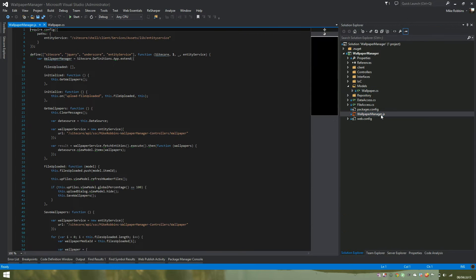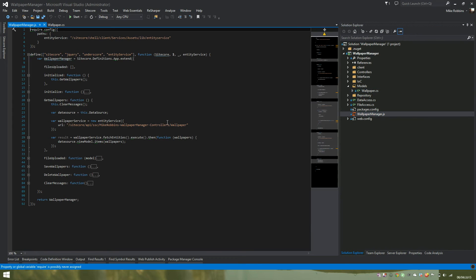This is our page code for our Speak application here. So as you can see we're calling our web service to get our data. In this case it's Entity Service.